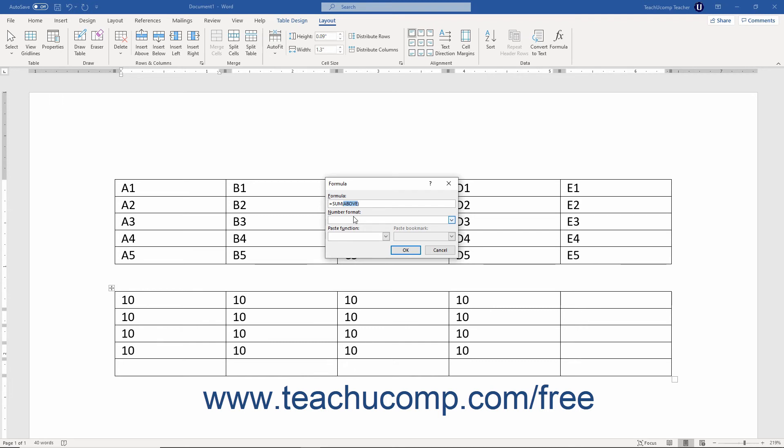This is simply a more convenient way of indicating the range of cells upon which to perform the function. You can also designate a cell range by typing the cell address of the upper left cell in the range of cells upon which to perform the function, followed by the colon symbol, and then followed by the cell address of the lower right cell in the range of cells upon which to perform the function.